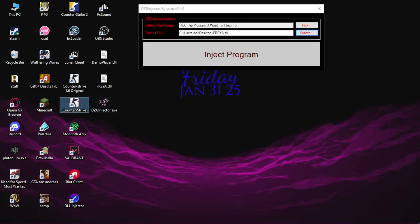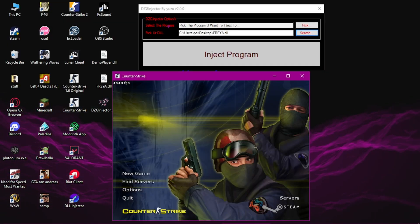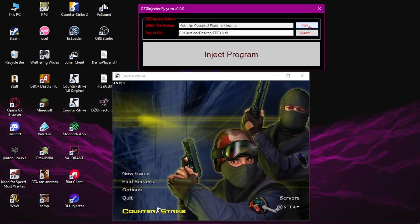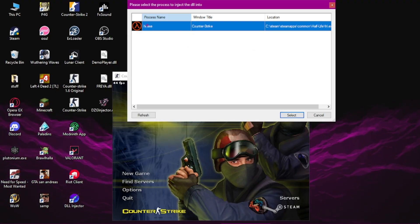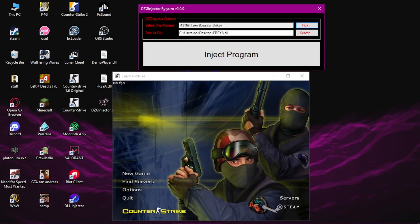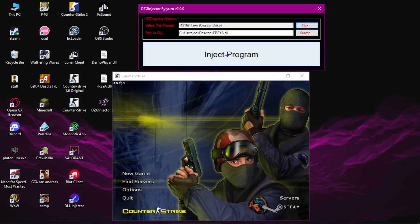Now you run CS. You go to select the process, click Pick, and click the HL.exe. Now click Injects Program.